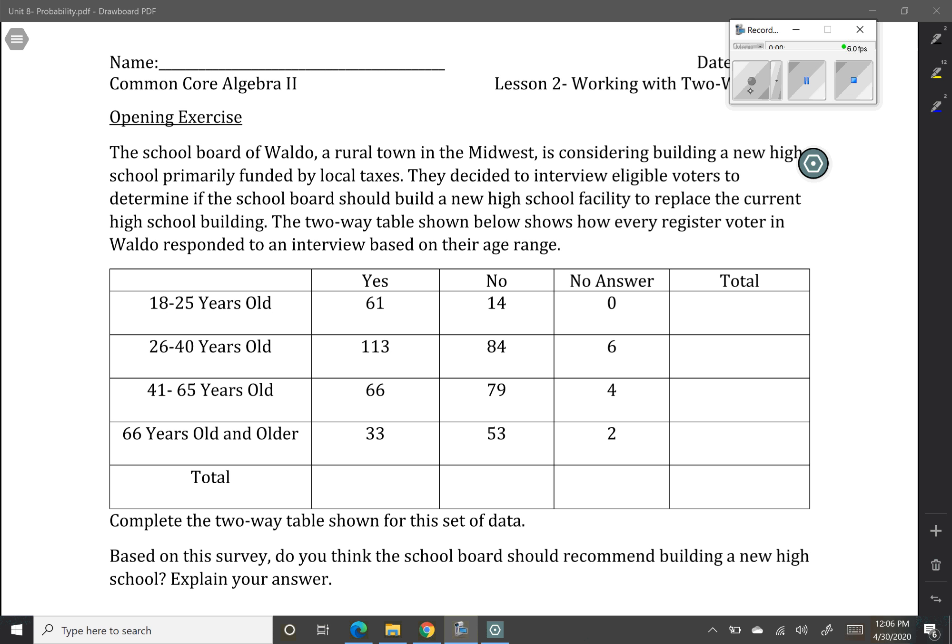We're here for lesson number two. In today's lesson we're going to be working with two-way tables, starting to look at probabilities out of a table, and we'll look at some specific types of probabilities.